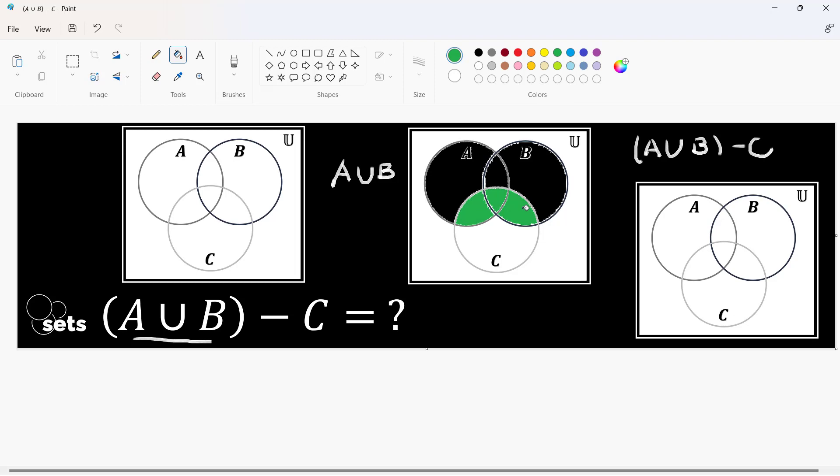Again, let's do it again. This region, this region, and this region are part of C. And since we are subtracting C, we'll be removing these green shaded regions, and whatever remains, that's our final answer.